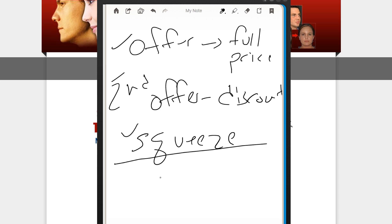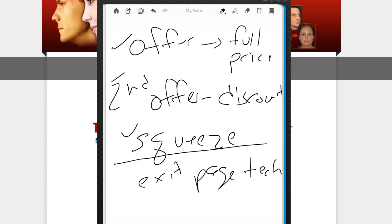You also need exit page technology. Now I'm going to put this on a blog post. I'll give you some links to some stuff that you can use if you don't have anything for exit page technology.